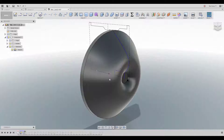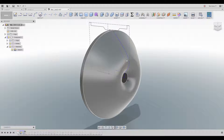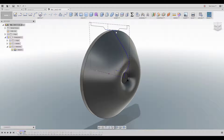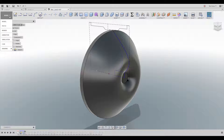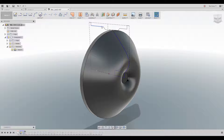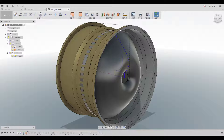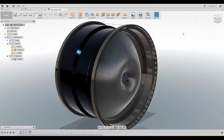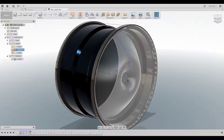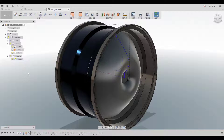After finishing the sketch, I revolved the middle part first. Then I moved on to the outside profile, and for that I moved into the Patch environment, which allows you to create a surface from the sketch. Then I used the Thicken tool to thicken that surface.